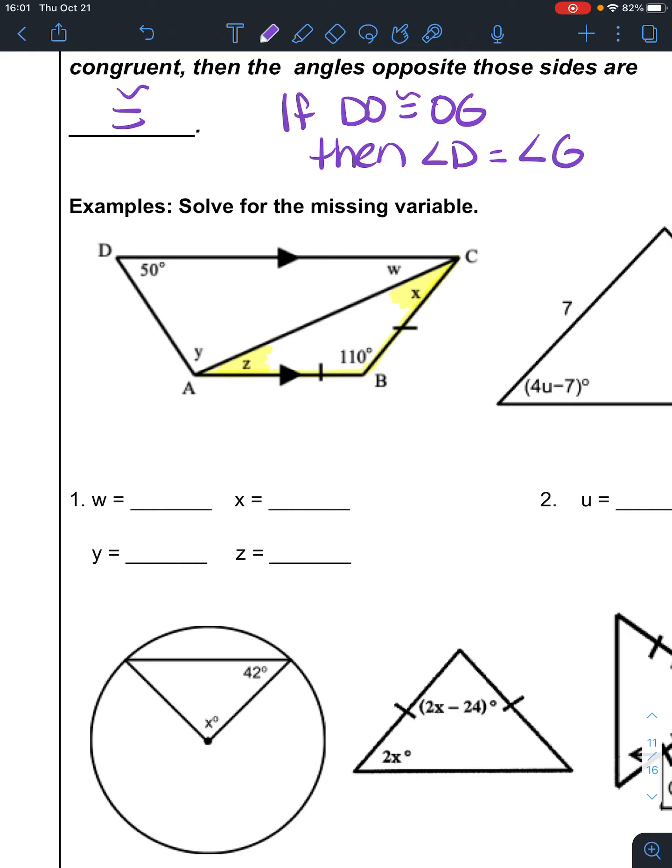So if we take 180 and subtract 110, we get 70. 180 minus 110 is 70.